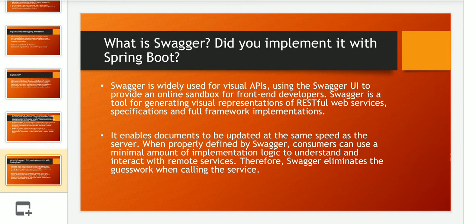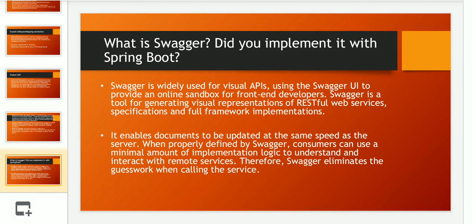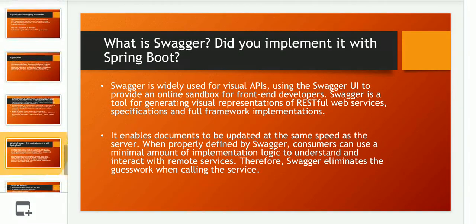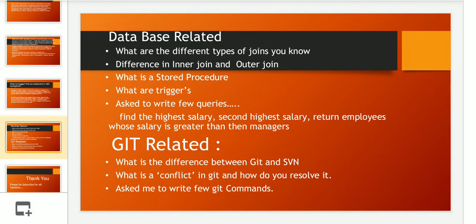The next question was: what is Swagger and did you implement it in Spring Boot? Swagger is widely used for visualizing your APIs. By hitting one URL, you can see what input JSON needs to be passed to an API or what kind of response it returns. Swagger is a tool for generating visual representation of RESTful web service specifications. It enables documents to be updated at the same speed as the server. When properly defined, consumers can use minimal implementation logic to understand and interact with remote services — therefore Swagger eliminates guesswork when calling a service. In simple words, it is a UI front-end representation of an API.